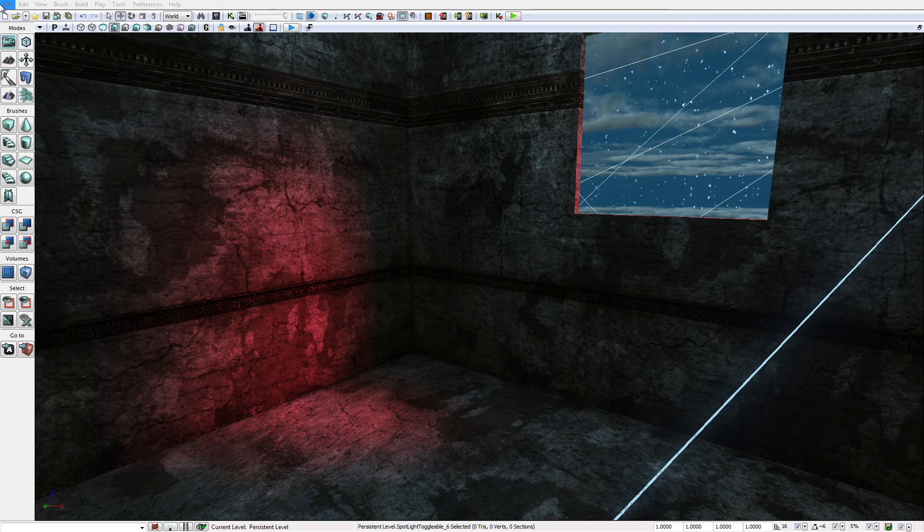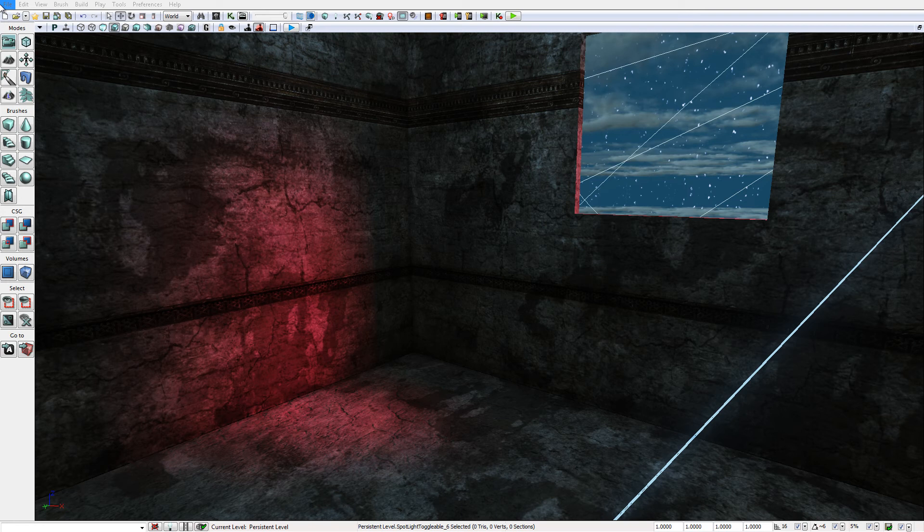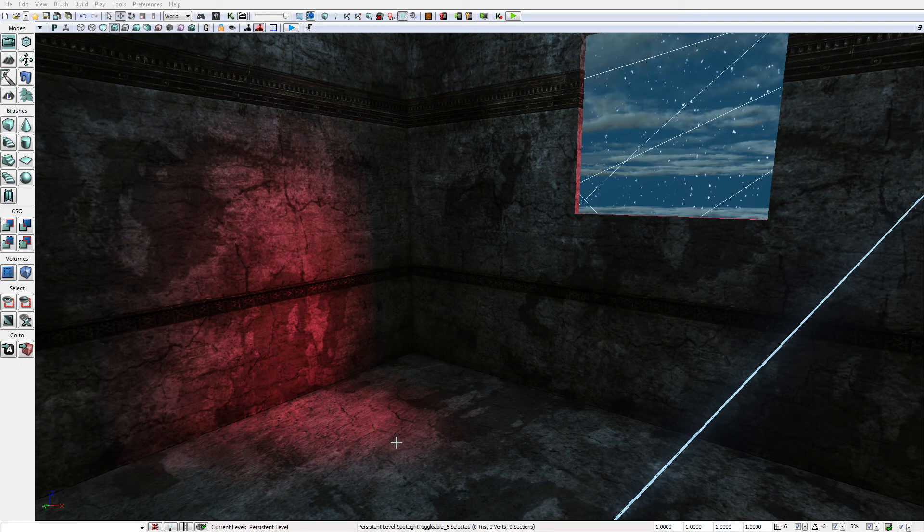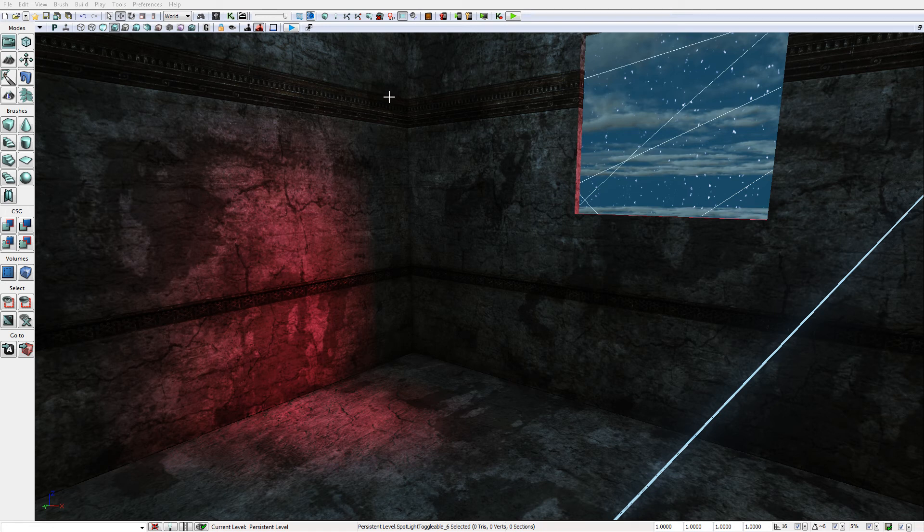So here I have finally positioned my lights and arranged it in a way that I like. It is casting its illumination through the window and you'll notice that the edges of the illumination of this light are quite soft and they blend in well with the floor and the wall.